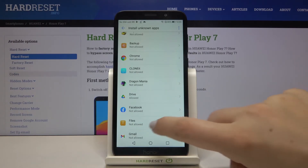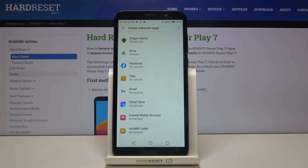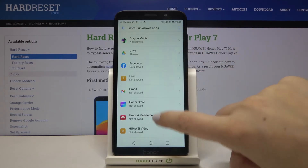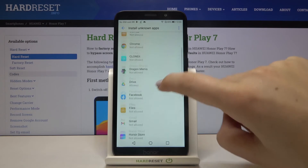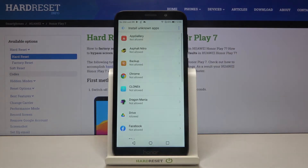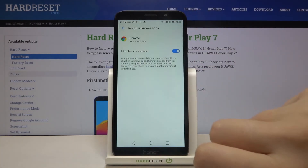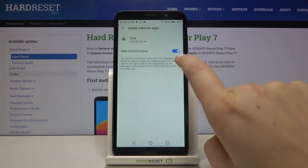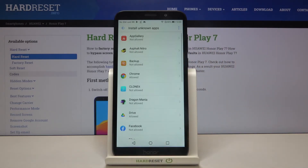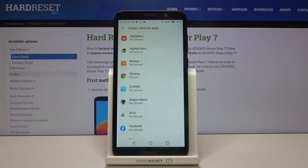The same situation applies to all other apps — for example Gmail, Kingdoms, Puzzle Pads, whatever. Simply tap on the one you want to allow to install something, tap on the switcher, get back and it is allowed. Of course, if you want to disallow installing something, just go back and do the same — tap on the switcher again and it also immediately changes.